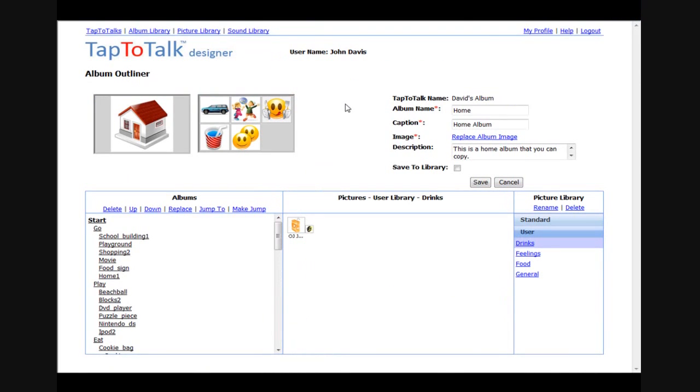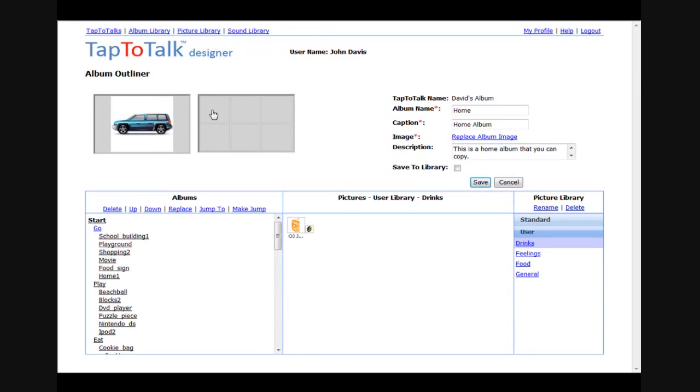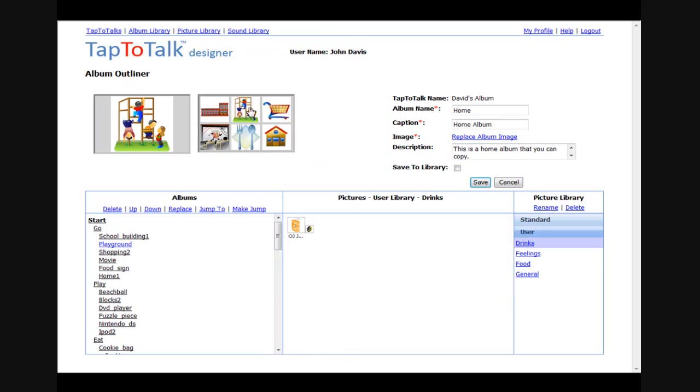As you build an album, you test how it works right in Album Outliner. Go. Go to Playground.